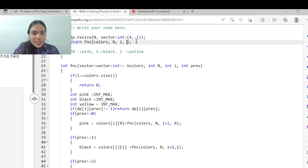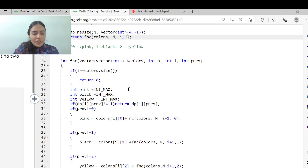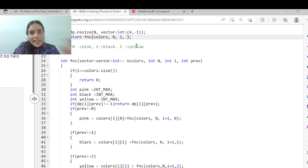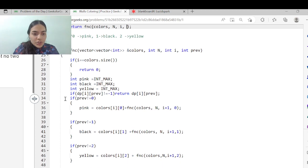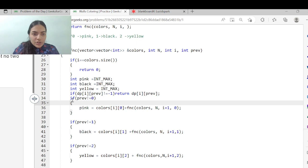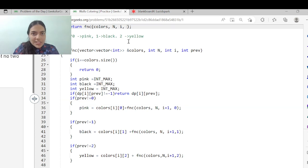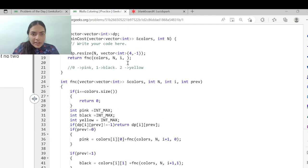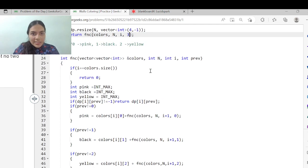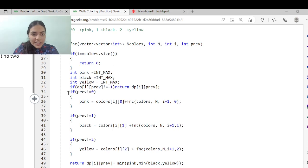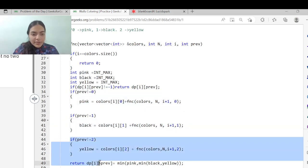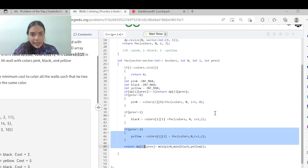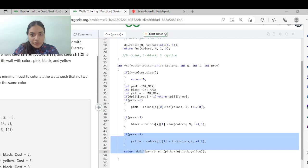For the first wall there is no previous wall, so I give previous an initial value of 3 — something that is not 0, 1, or 2 — so all three color conditions are valid for the first call. If dp[i][previous] does not equal -1, I return dp[i][previous] directly. Otherwise, I calculate the value, store it in dp[i][previous], and return it.